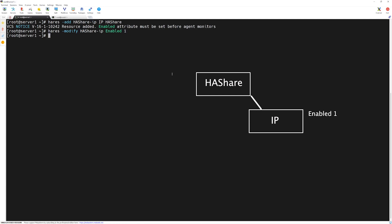Next, we will set other required attributes. As we discussed earlier, some resources have required attributes until unless they are set, the resource will not come online. For an IP resource, we must set the IP address of the resource along with the net mask. In order to set the IP address, we will type h-a-r-e-s space dash modify then the name of the resource which we want to modify. In our case, h-a-share-ip space address. The address is the virtual IP address which will move along other nodes. Make sure this virtual IP address is not assigned to any device on your network. I will choose another generic IP which I know is not in use in my network. So, 10.00.133. Press enter.